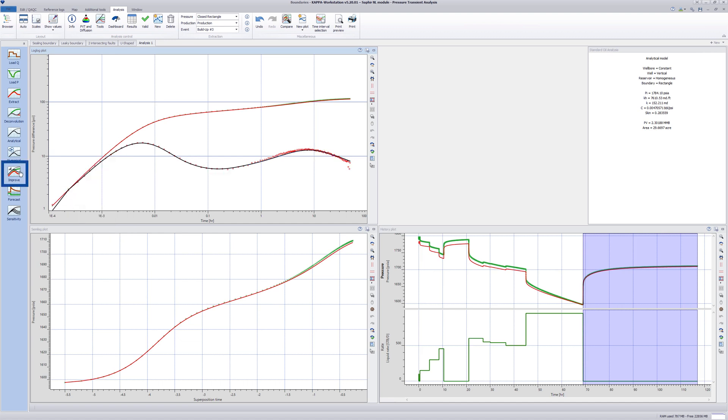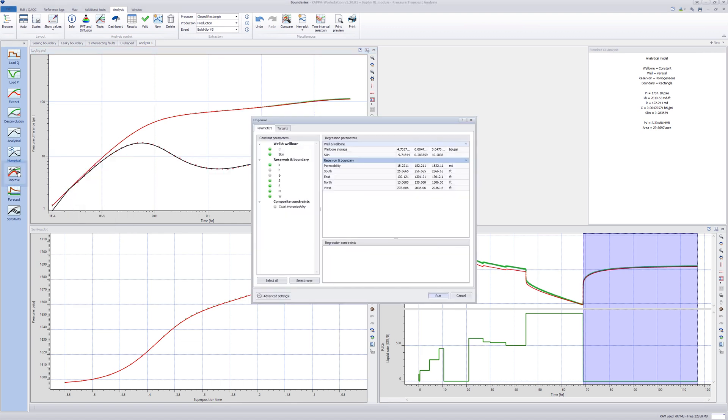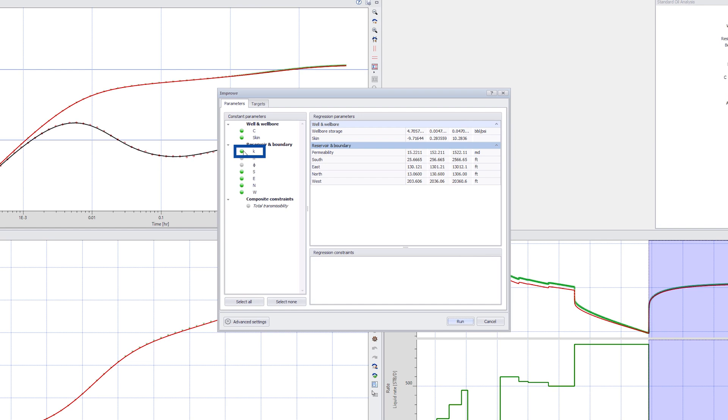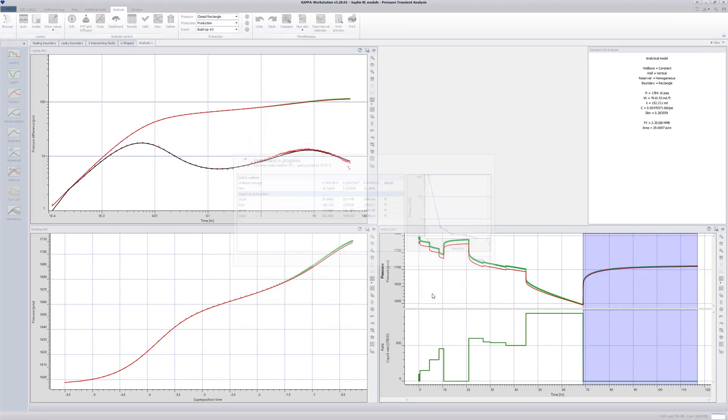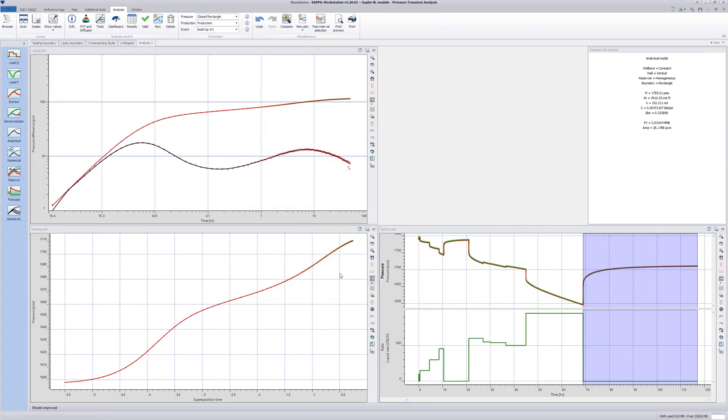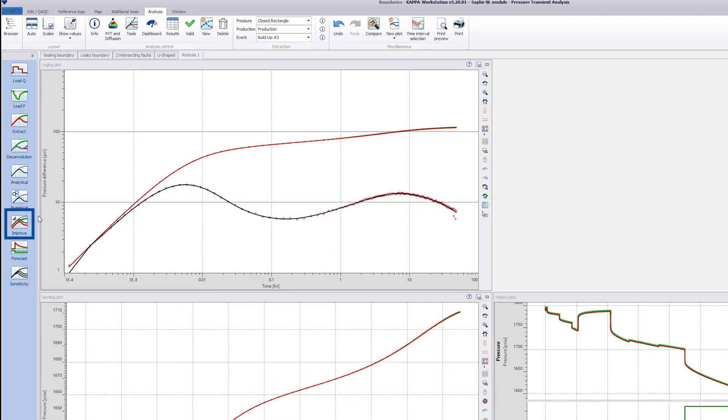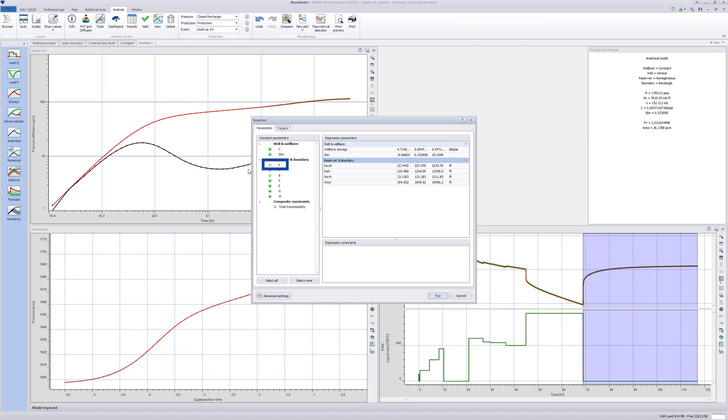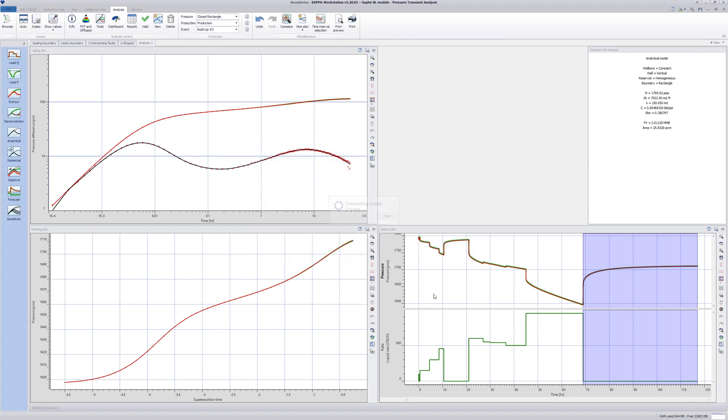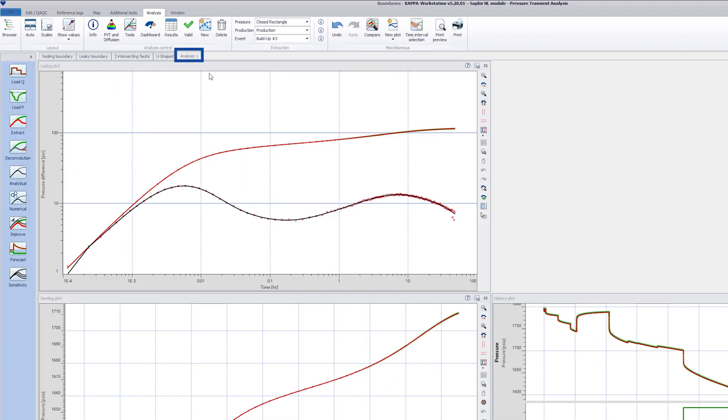Run the improve on the model in two stages, first without the permeability and then, after obtaining a good match, add permeability to the second run to fine-tune the regression. Rename this analysis Closed Rectangle.